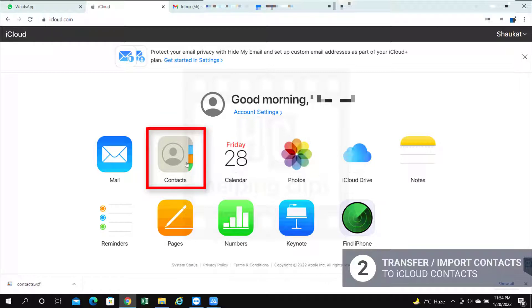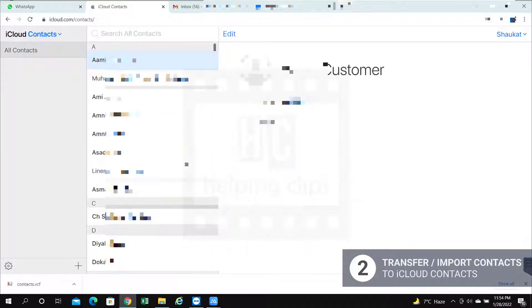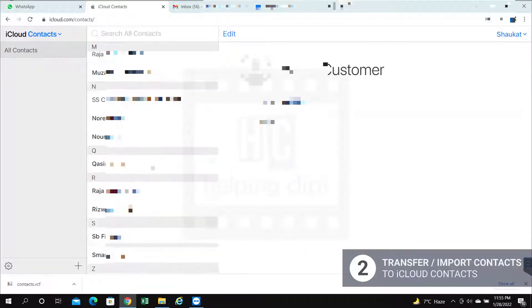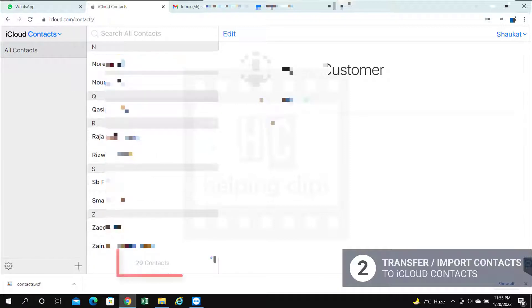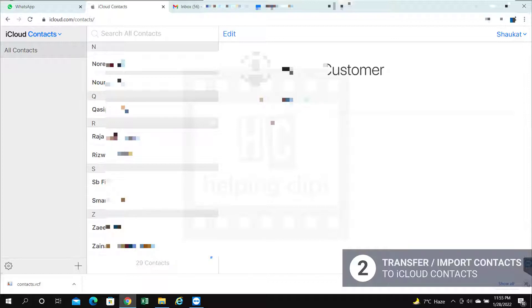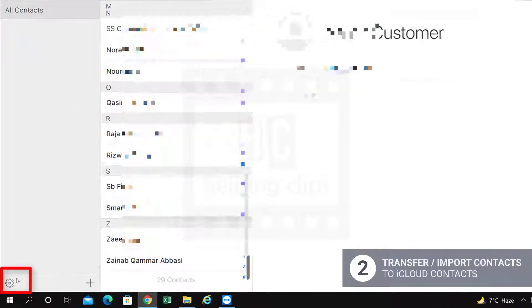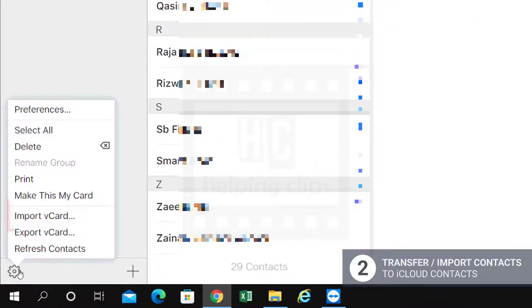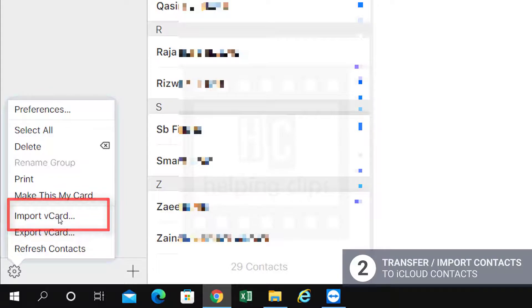Once logged in, you need to click the contacts icon. If you already have some contacts in the iCloud, you can see here I have total 29 contacts already in the iCloud contacts. To import that file, you need to click that settings icon at the left bottom corner and select import vCard.